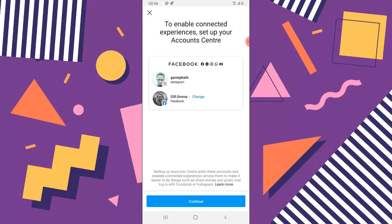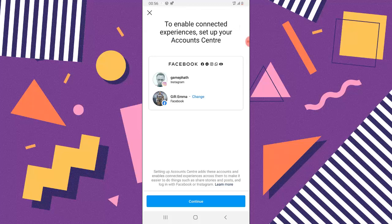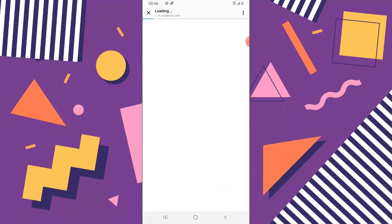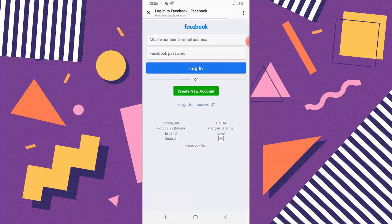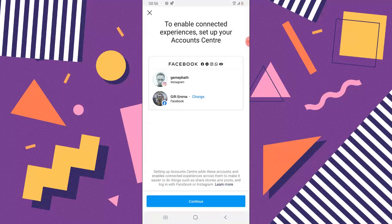Click on Add Account. You'll notice the Facebook account that says Gift Emma — that's exactly the account I want to use. If for some reason you have a different account showing, click on Change and you can login to a different Facebook account. But I want to use Gift Emma because that's the account currently logged into my Facebook and that's the one I want to link.